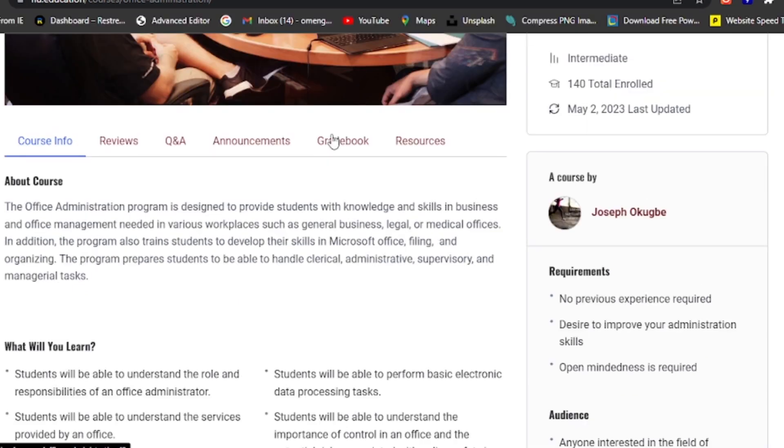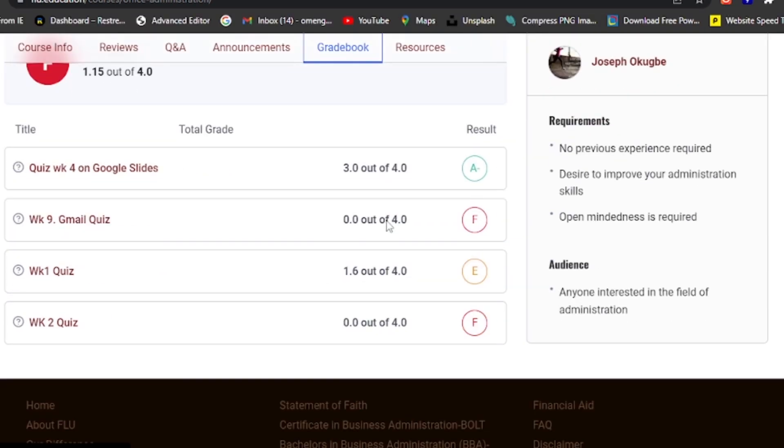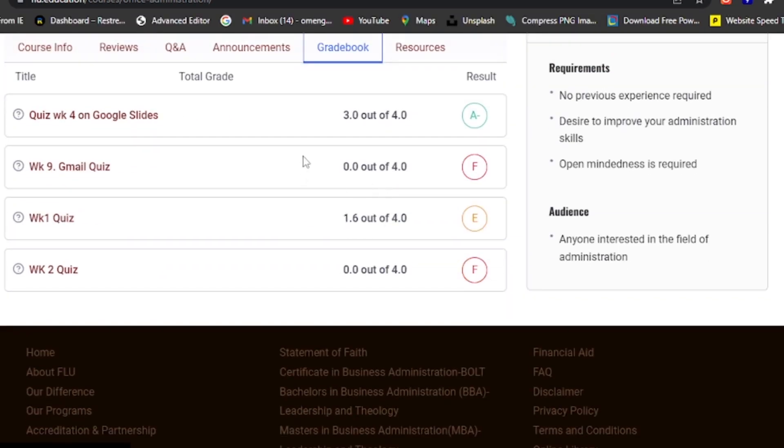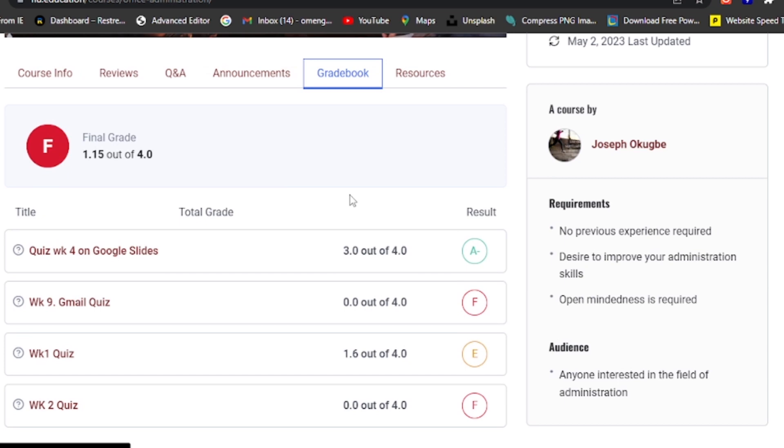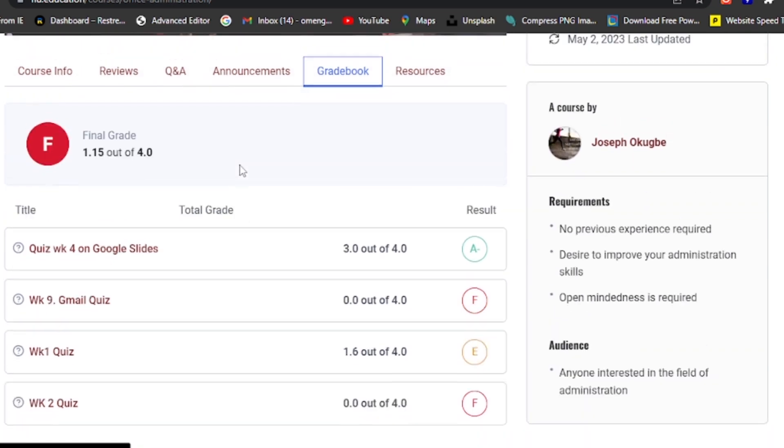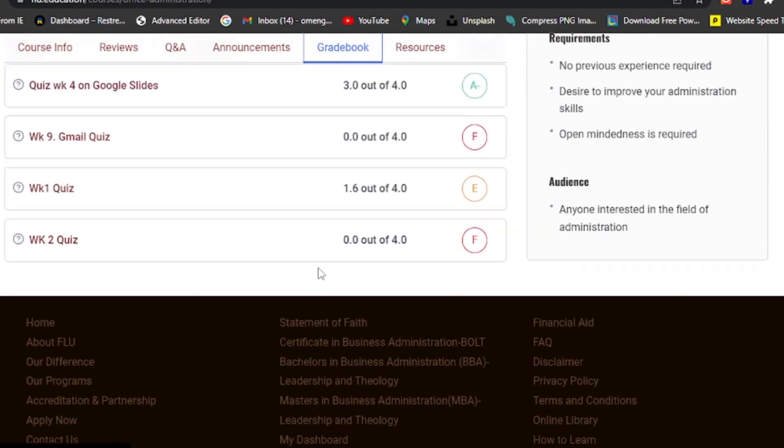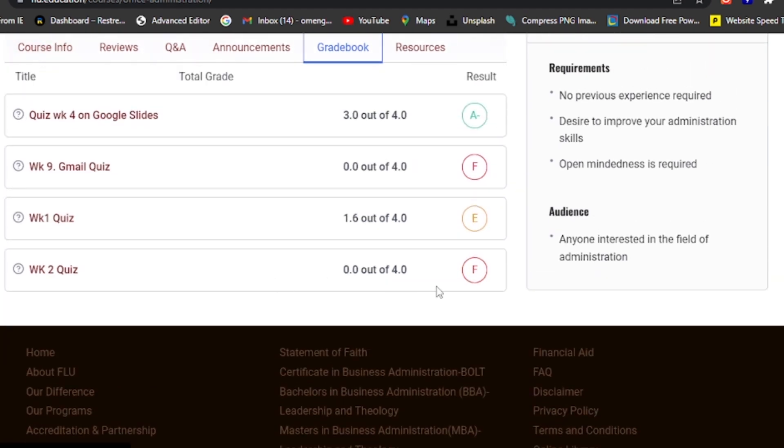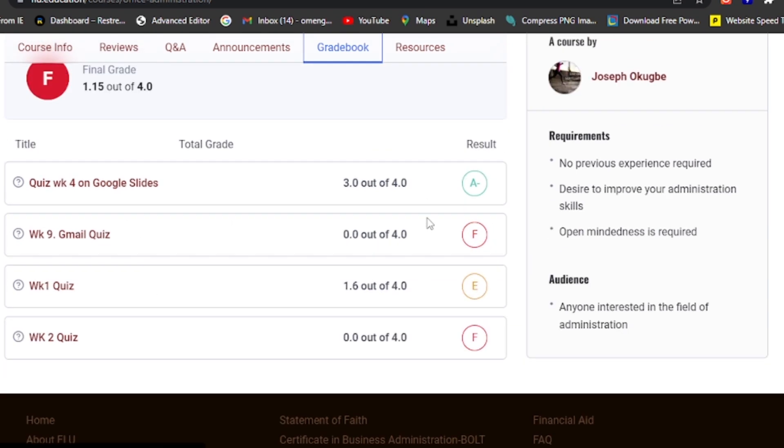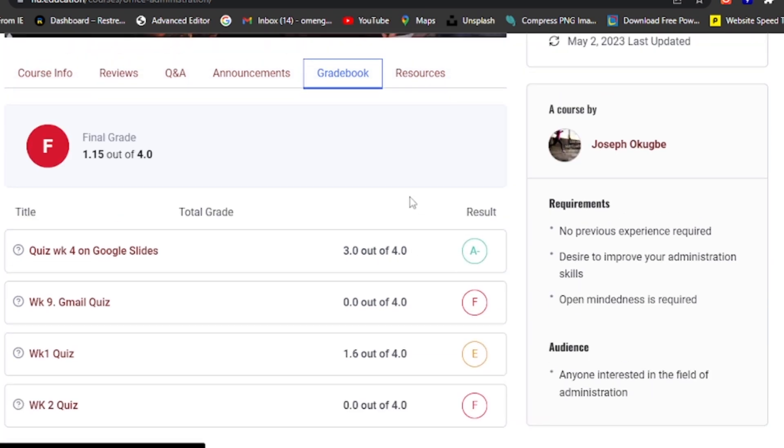The Gradebook tab. The Gradebook tab is a handy tool for keeping track of your progress. It provides an overview of your grades, scores, and feedback on assignments, quizzes, and exams. This way, you can monitor your performance and identify areas for improvement.